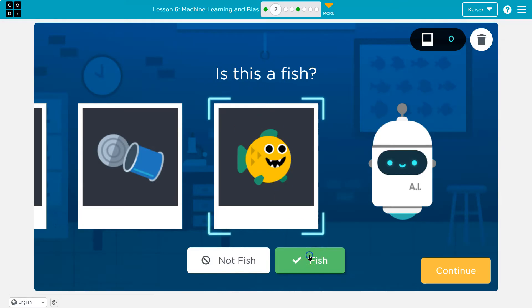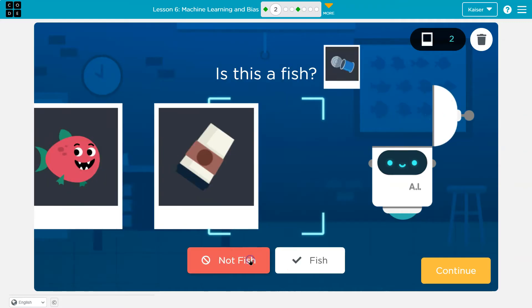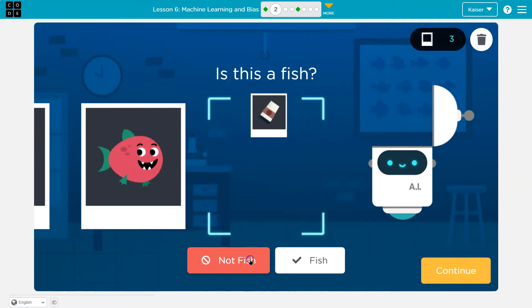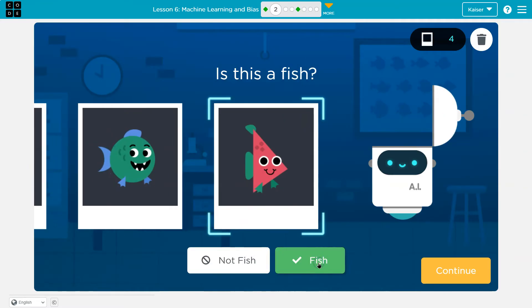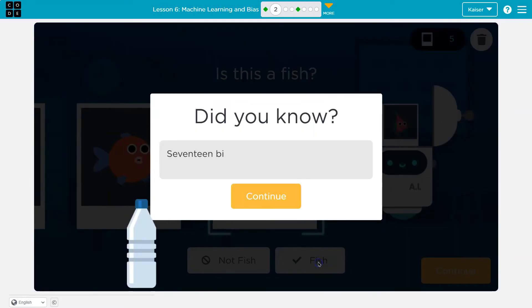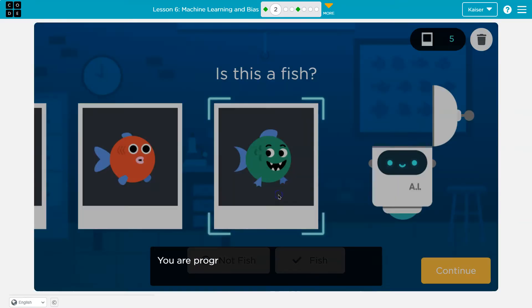So, is this a fish? Definitely a fish. Not a fish. Not a fish. A fish. That is clearly a watermelon, but we'll pretend. Fish. 17 billion pounds of plastic enter the ocean each year.